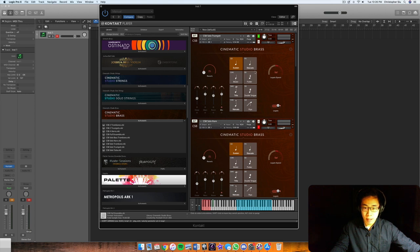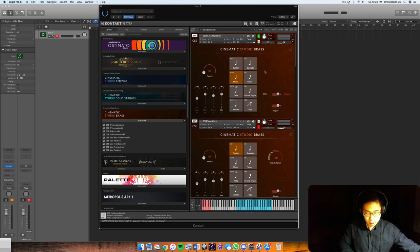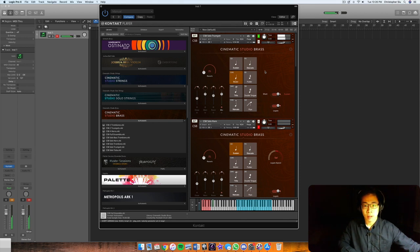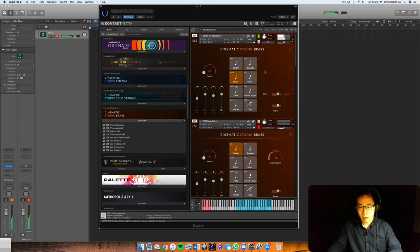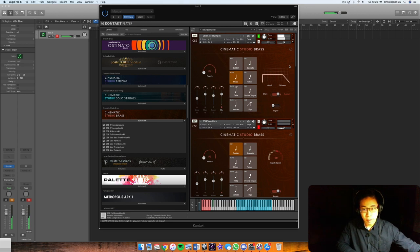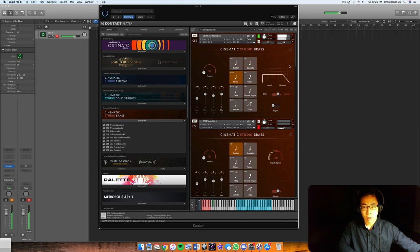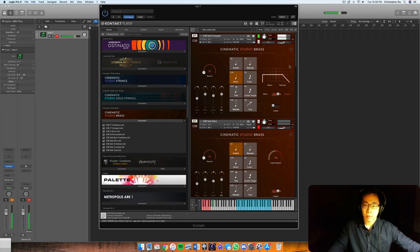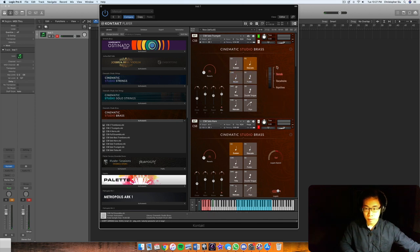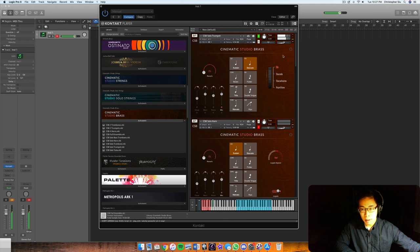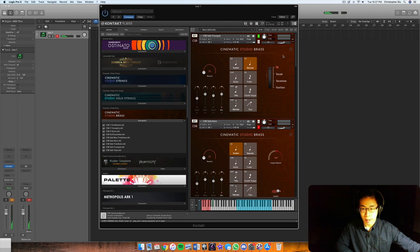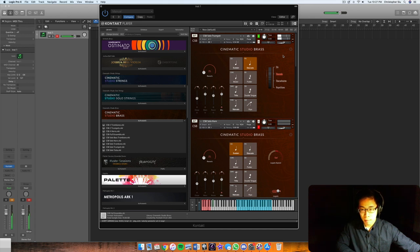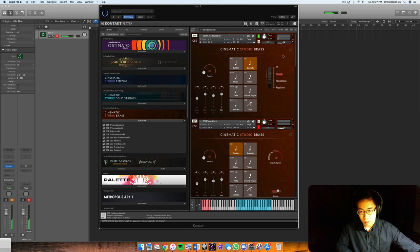Okay let's hear some of these other articulations here. So we have some muted sustains. Let's take off the legato here. Okay let's hear the staccatos. So from the top you have your sforzando attack. This is kind of like the longest short that it comes with. Turn the mod wheel down a little bit you get staccato which is a little bit shorter. Even shorter, staccatissimo.